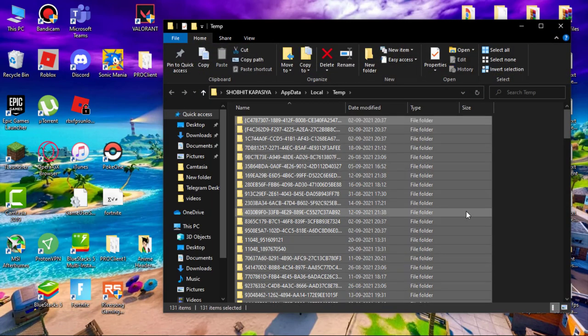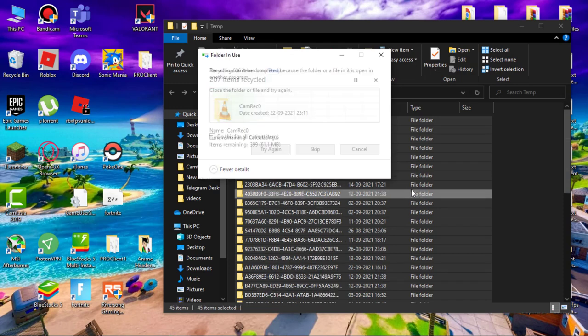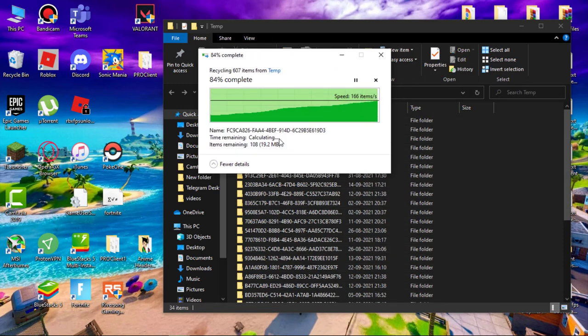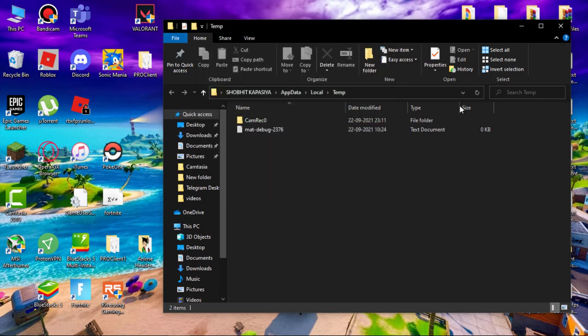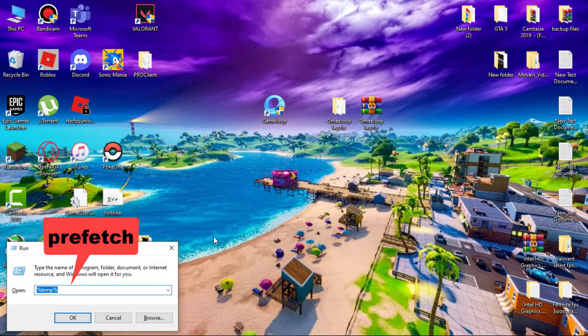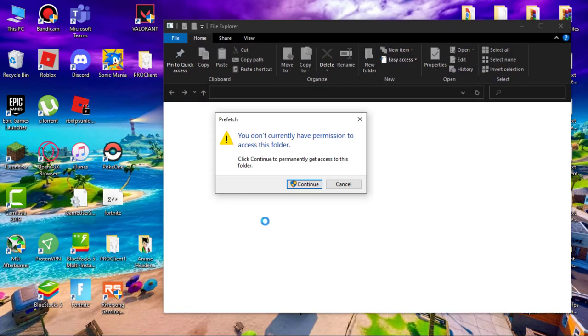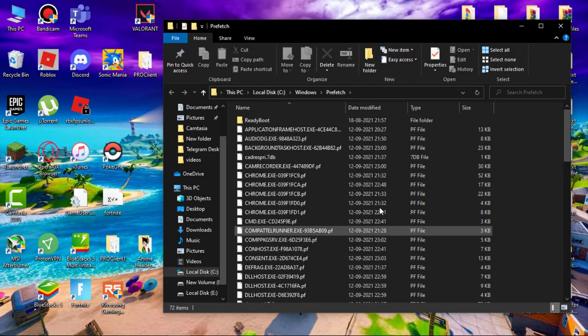Again delete all the files. If some files don't delete, just leave it. Again hit Windows plus R key on your keyboard and type "prefetch," then hit enter. Now again delete all the files.